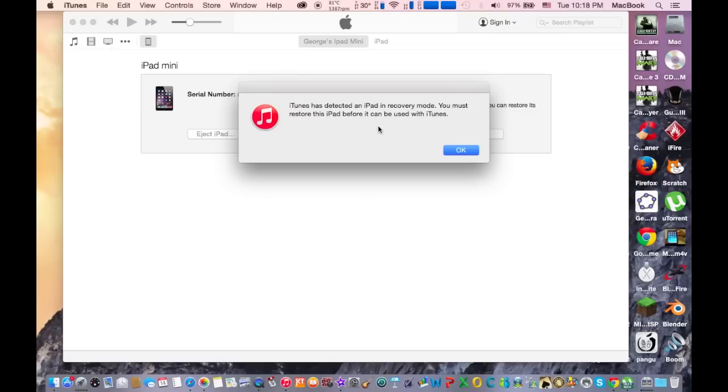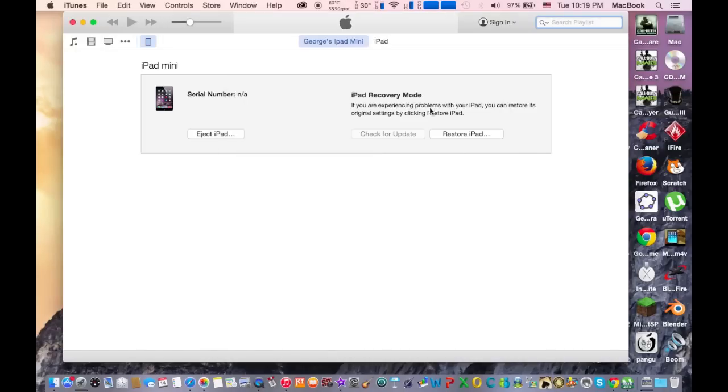Here you can see a message from iTunes that says iTunes has detected the iPad in recovery mode, but actually it's the DFU mode. Hit OK, and then hold Alt button on your keyboard and hit restore iPad.